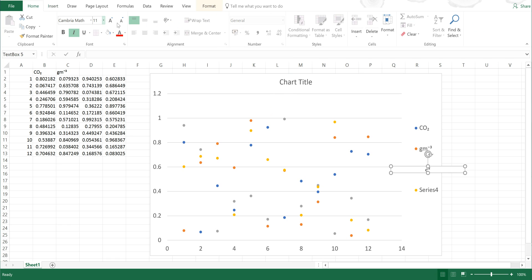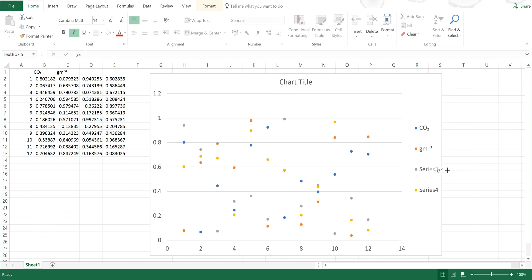And then I will also make this slightly bigger, and then just trying to position this as carefully as possible so it matches and covers up the word Series 3.